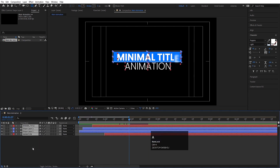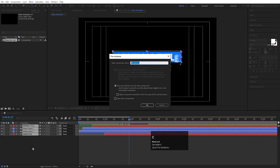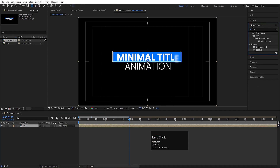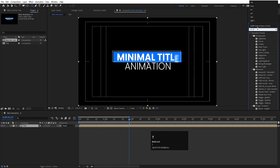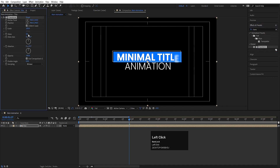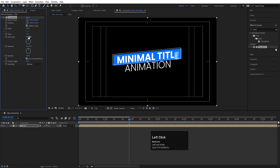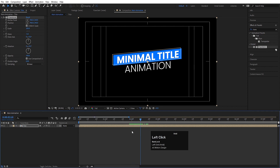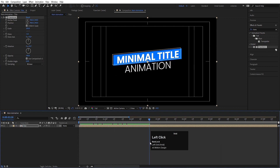Hit Ctrl-A to select all layers, then press Ctrl-Shift-C to pre-compose them. Name it 'Main Title' and hit OK. Go to the Effects and Presets panel and search for the Transform effect. Double-click to apply it. You can increase or decrease the skew value — set it to around minus 5 to get a nice angled look. And that's the completed title animation for video number 1.